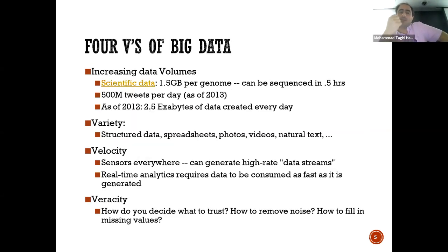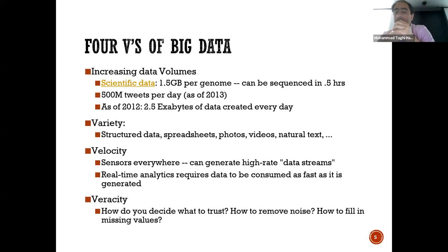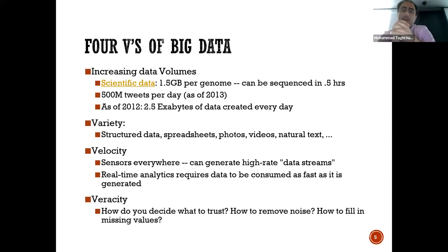There are four views of big data. The first is volume — for example, 1.5 gigabytes for a genome, which can be sequenced in half an hour. The number of tweets was 500 million as of 2013, and now it's much higher. As of 2012, there were 2.5 exabytes of data created every day. Volume asks: how much data do we have?